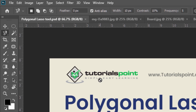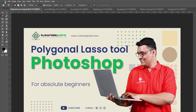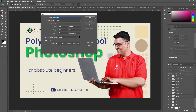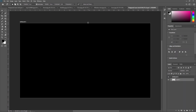First, we are going to create one new document, where I am going to show you how we can use the Polygonal Lasso Tool and all its properties. I am just creating one new document, giving it the name 'Polygonal Lasso Tool', and pressing OK. Now my new document is created, and we are going to see the properties and how to use the Polygonal Lasso Tool.